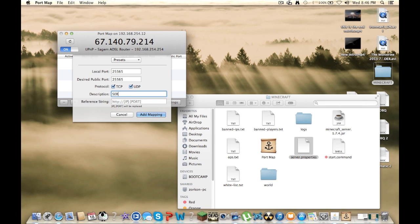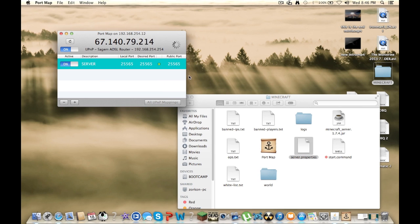And add mapping, let it do its thing, and it'll be done.